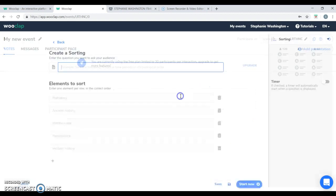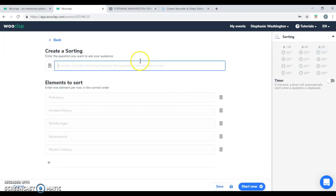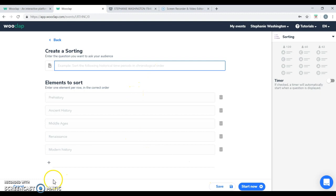You have a sorting feature. You can ask the students to place a question in chronological order. This will work well with history subjects as well.